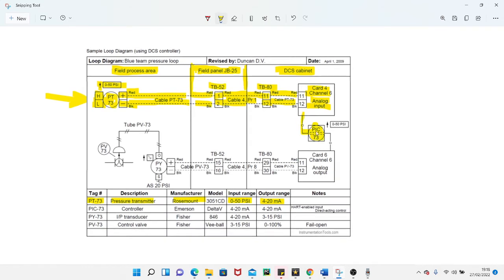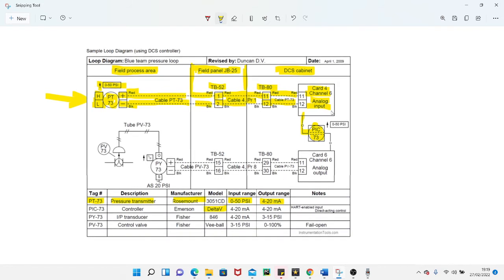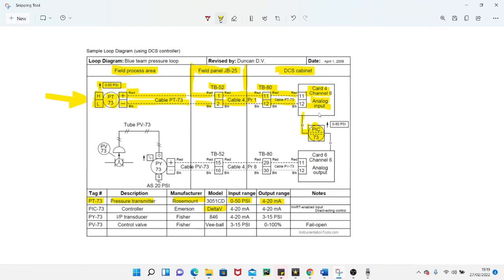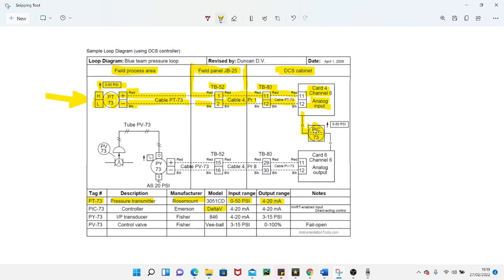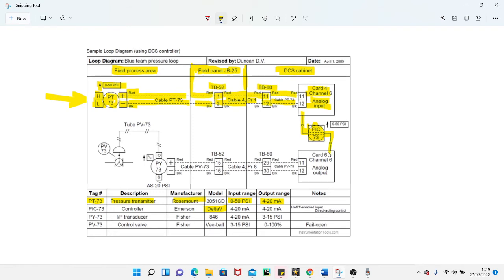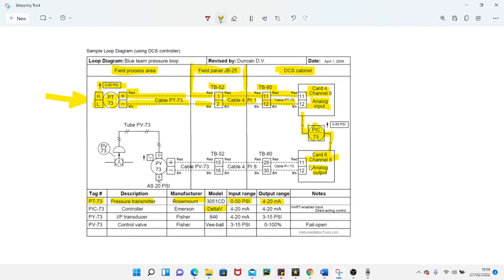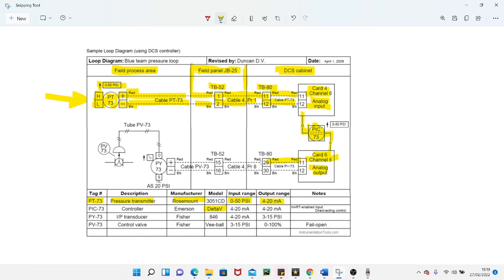This PLC card will take a 4 to 20 milliamp signal which will be fed into a digital controller within your logic. It's a Delta V system, so the controllers are internal to the logic. Your analog input card sends the pressure out to the controller. The controller will decide what response it wants to make to that pressure and give an output signal to card 6, channel 6, analog output card, which will then give a 4 to 20 milliamp output along these lines.